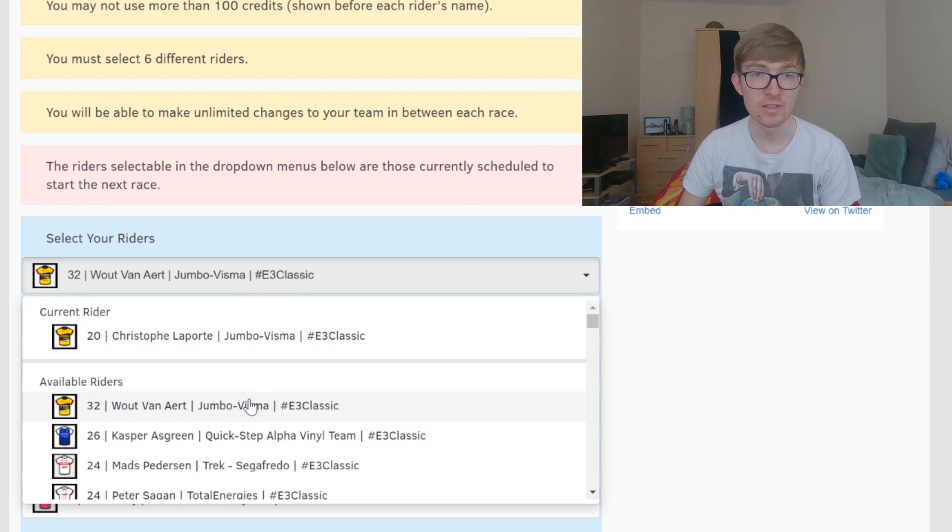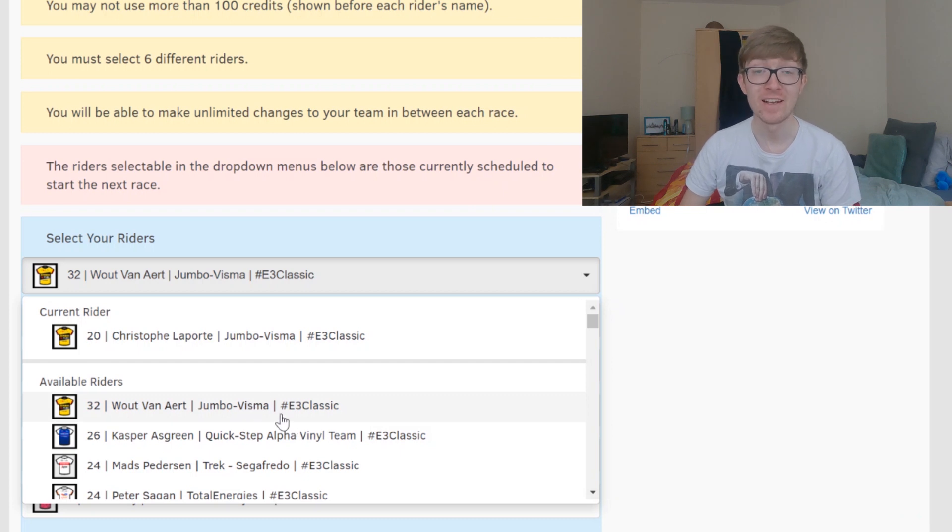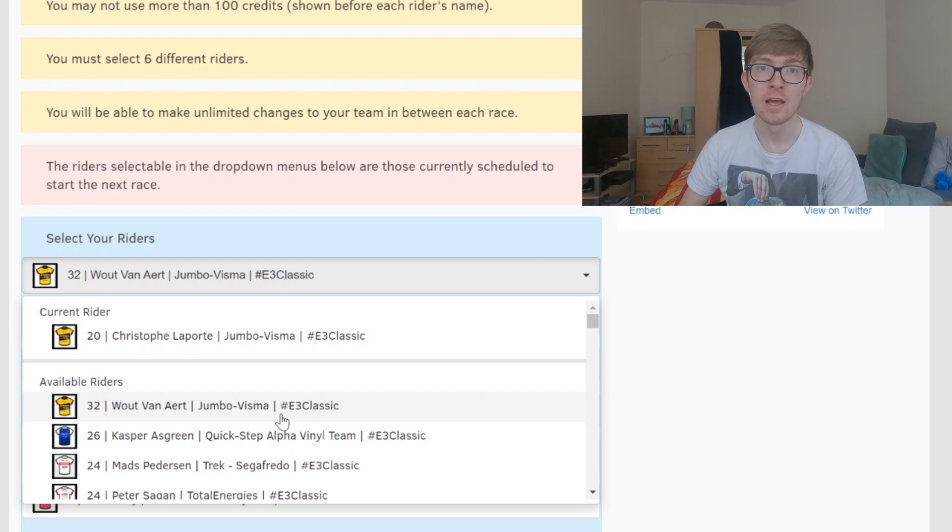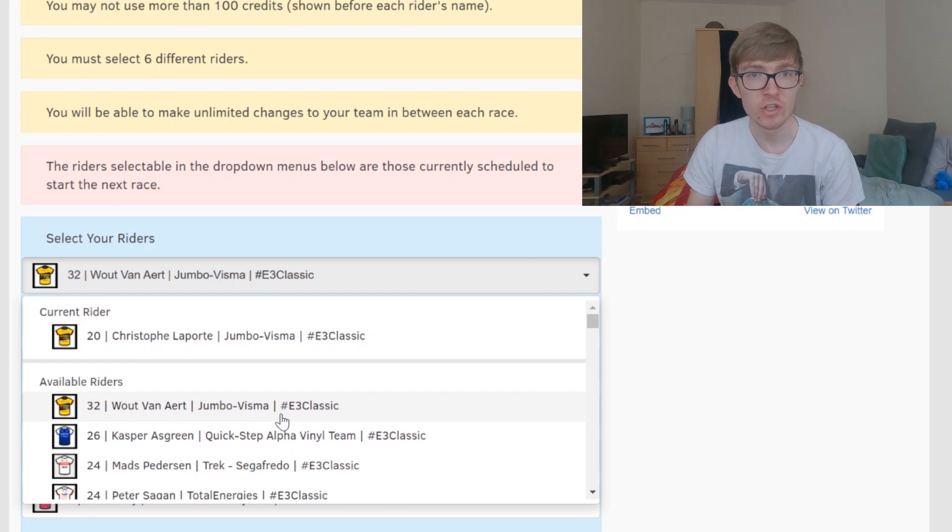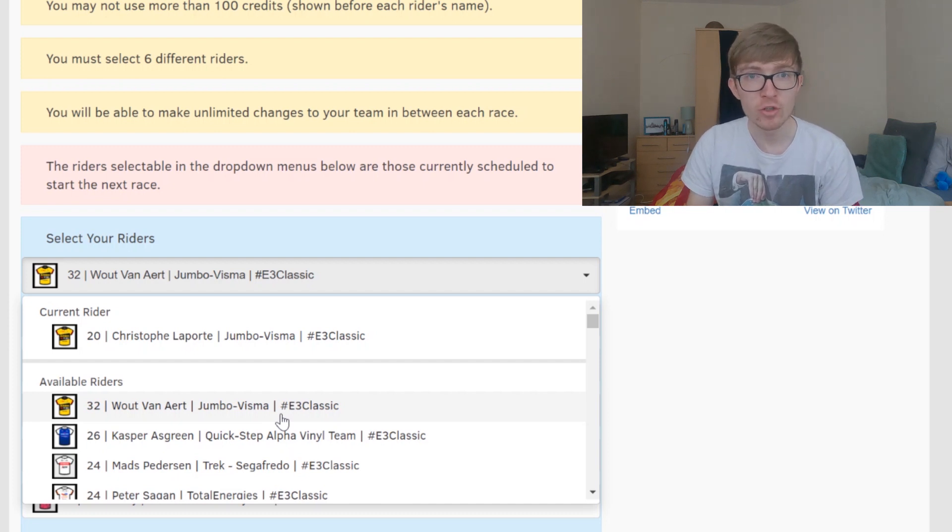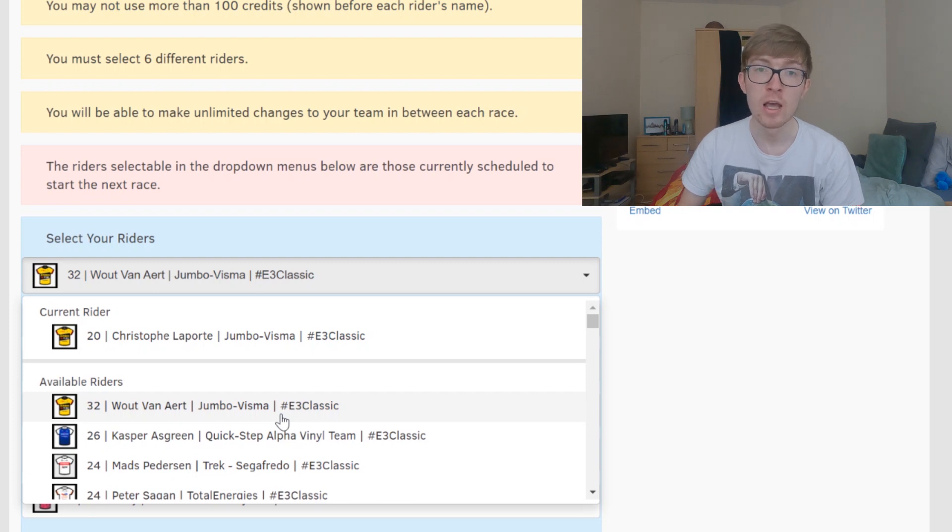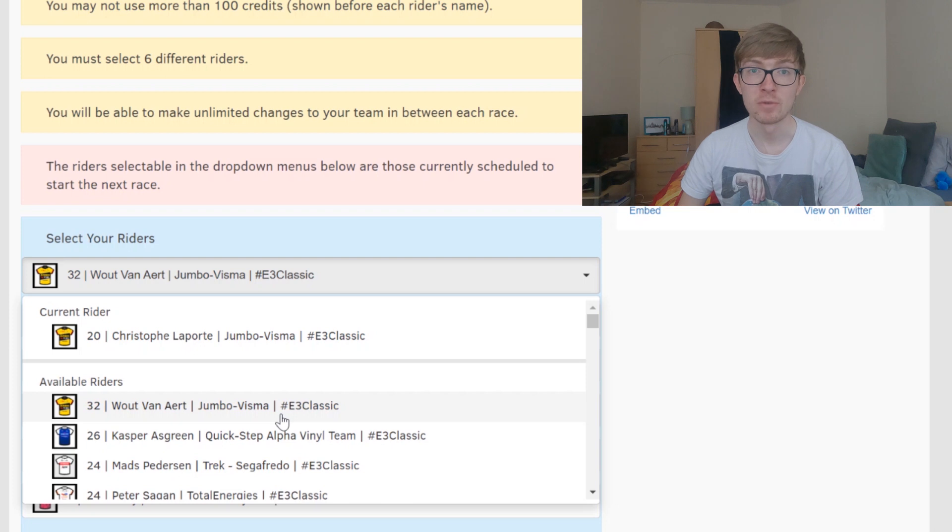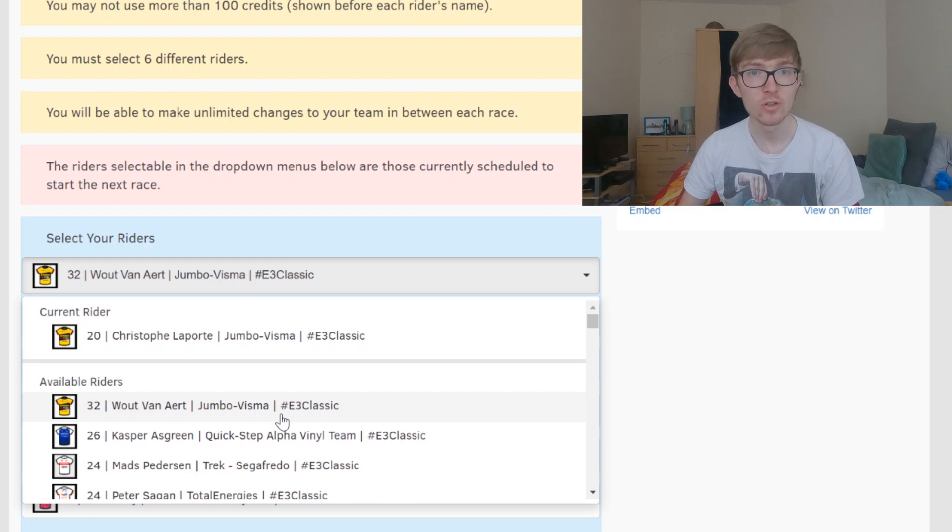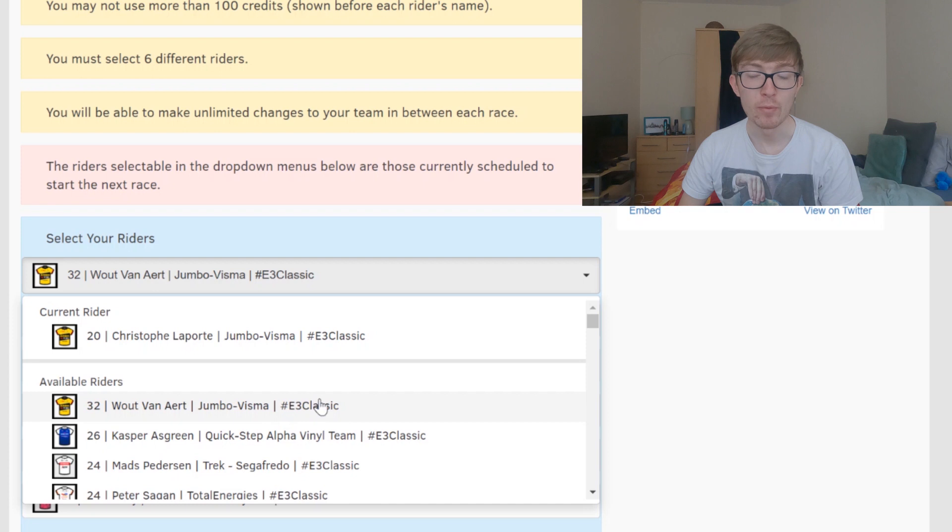Wout van Aert is on the start list and he is likely the most dangerous rider, and I expect a lot of people to be picking him. The only problem is he really restricts your team. You can only really have three major riders if you pick him as one of the people on your team. So I'm going to show you perhaps a team that you could choose with Wout van Aert or a team without him, and then we can decide which one we think is best.